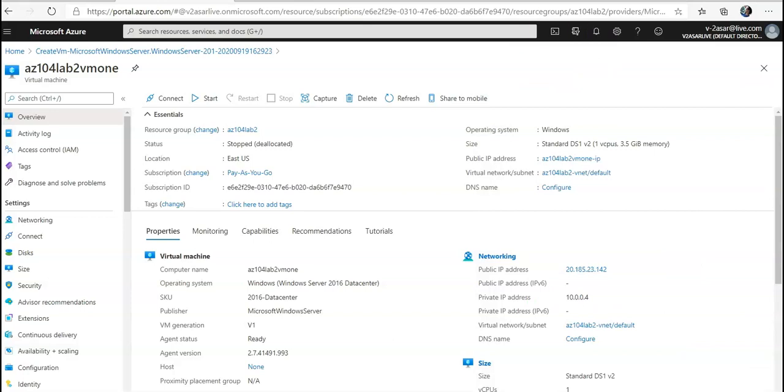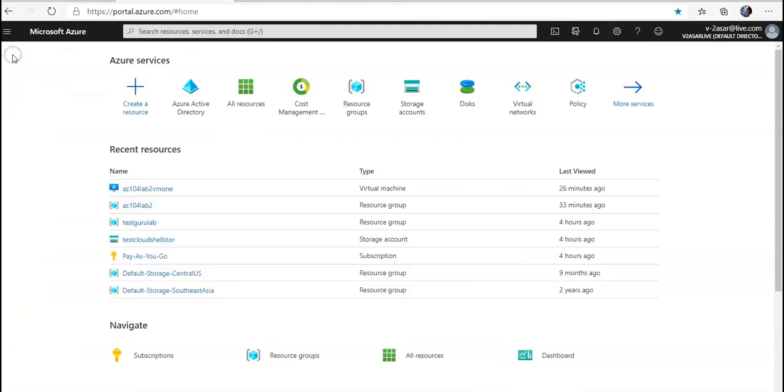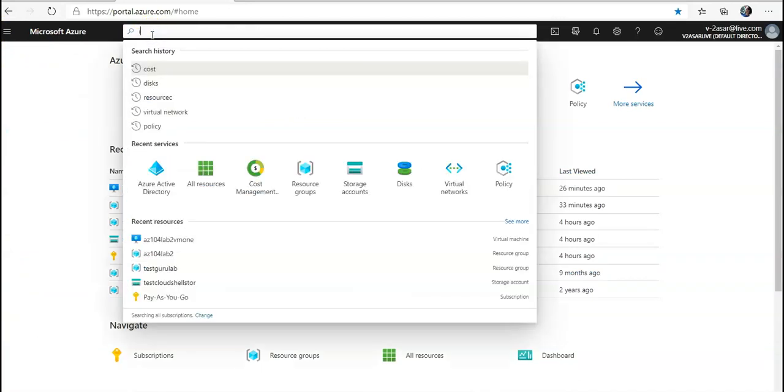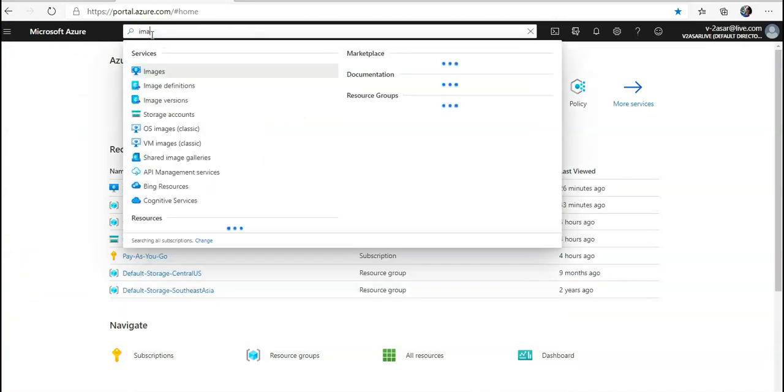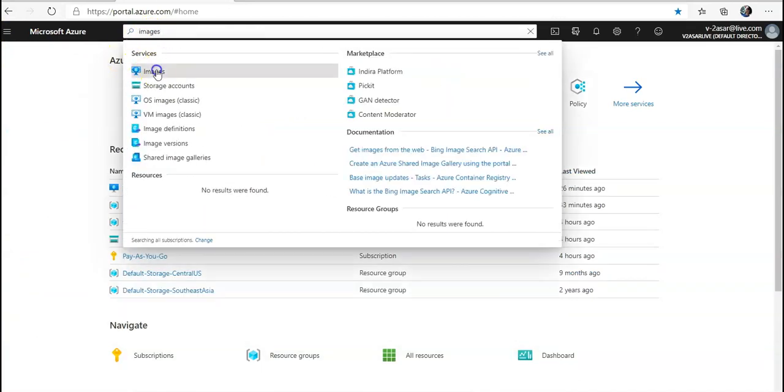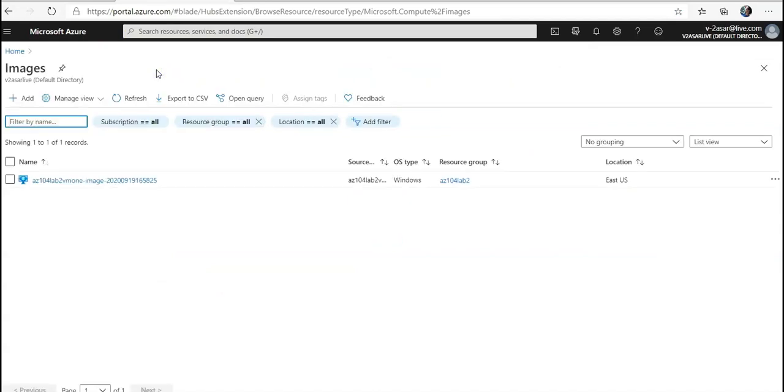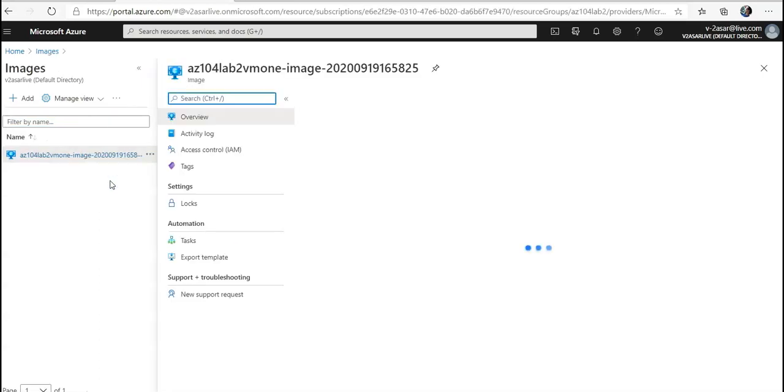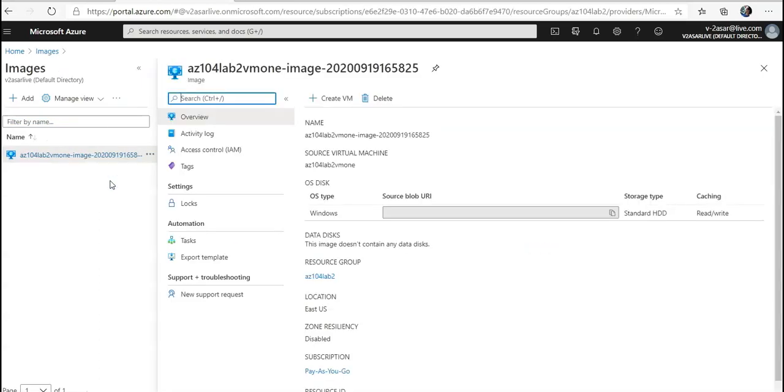Now I'll have to click on Home. I'll have to look for Images here because I have captured it, so I'm going to click on Images. This is the image that was created. Click on it. Now you get an option to create a VM out of this image. Click on it.